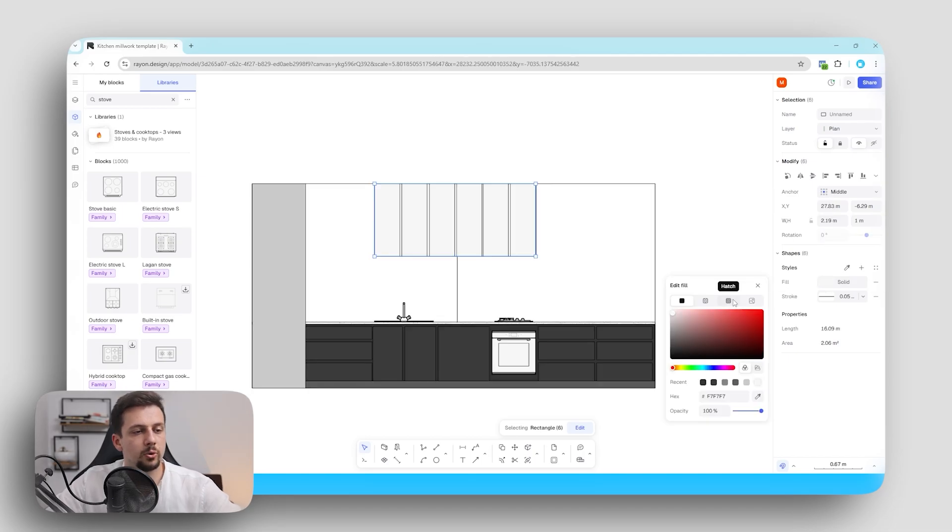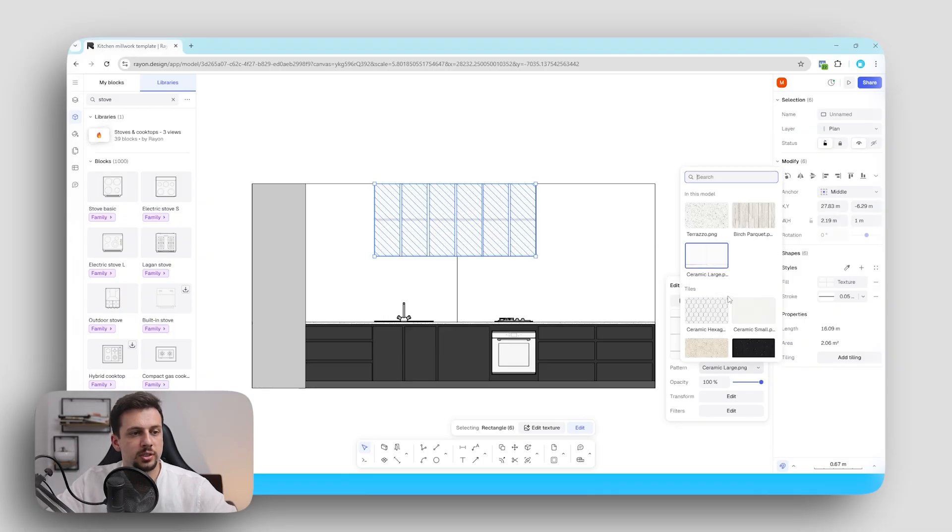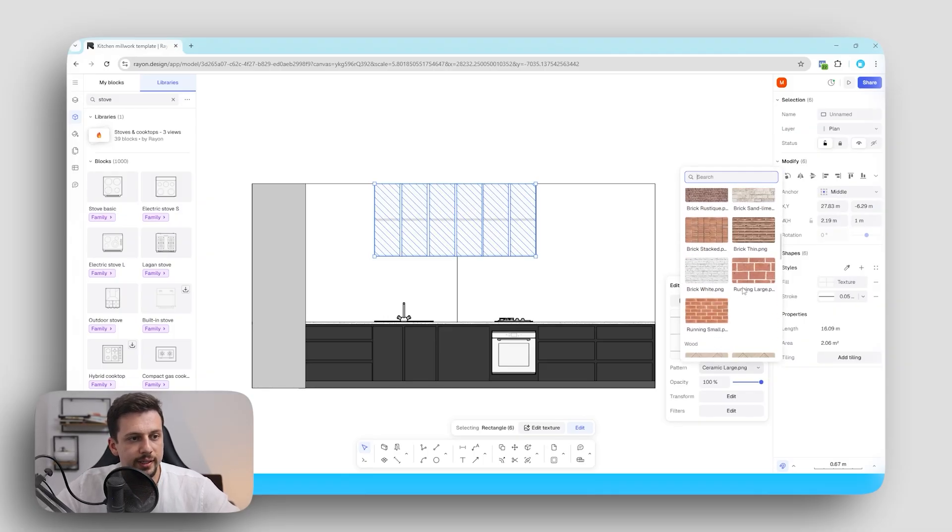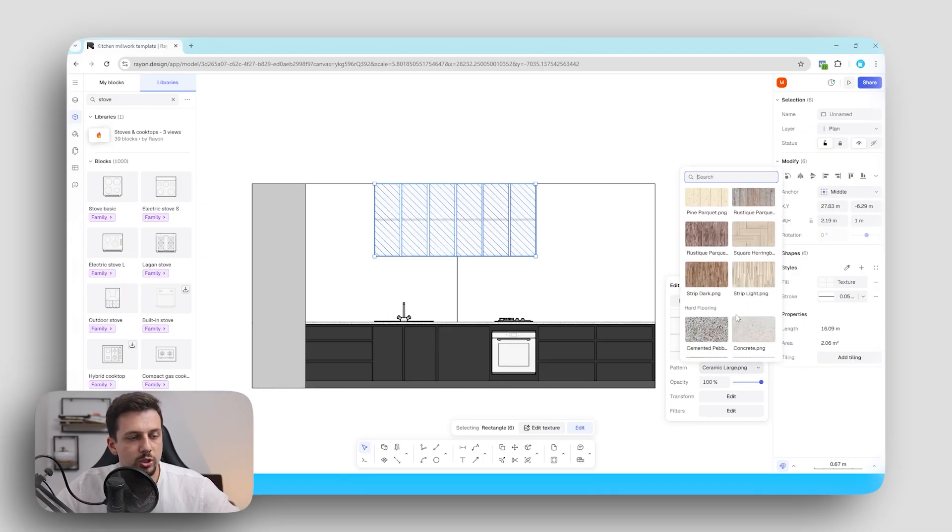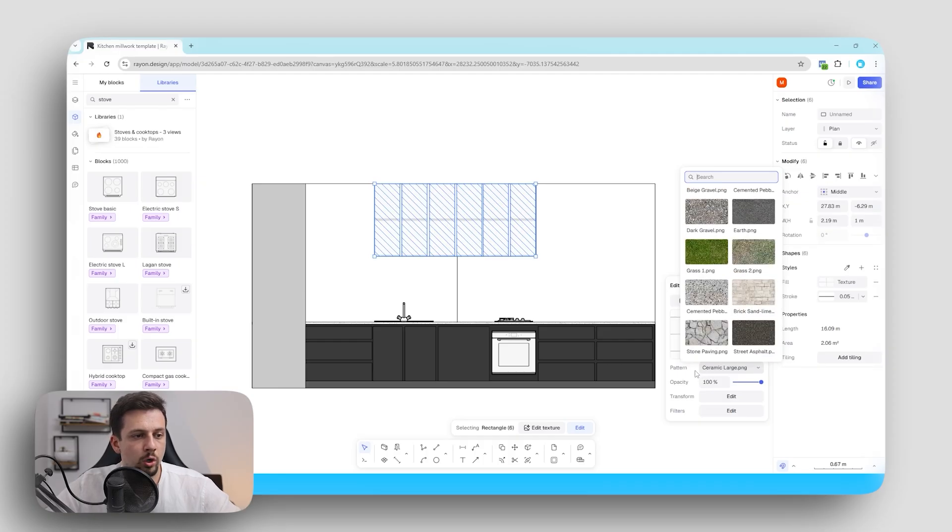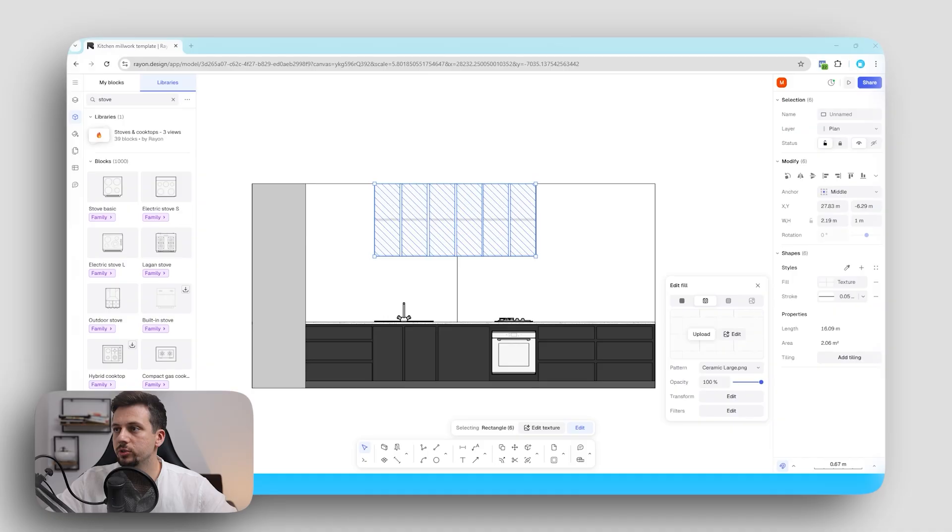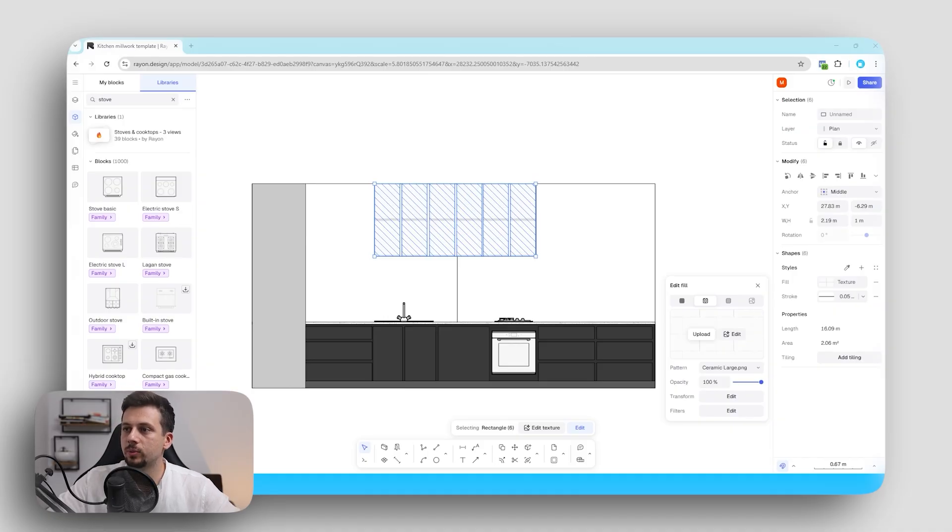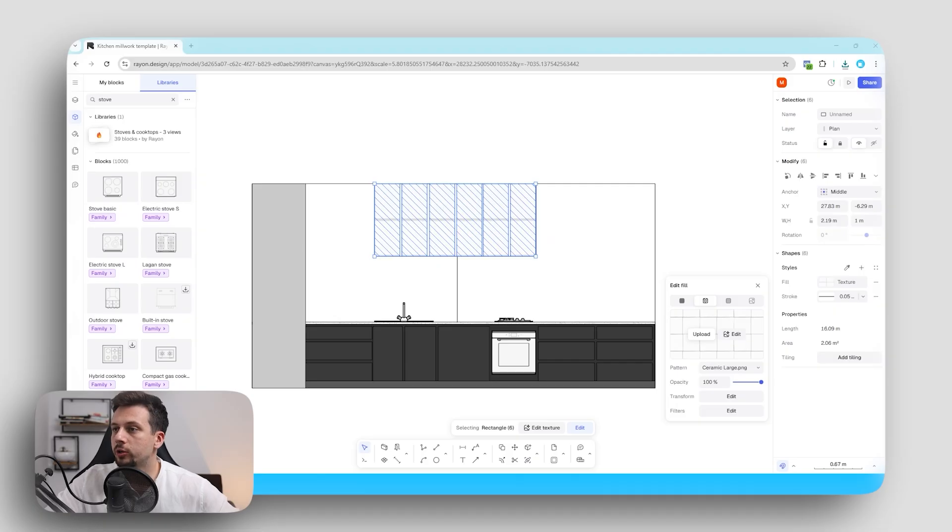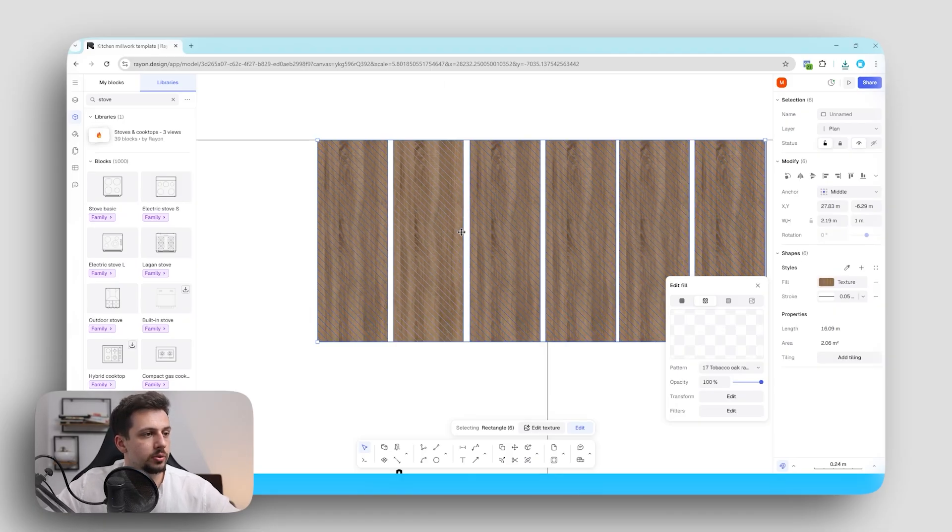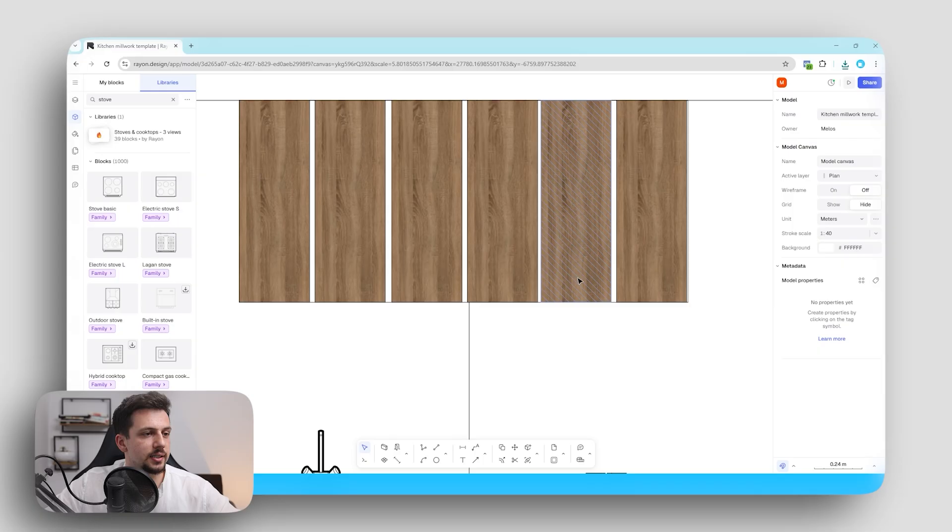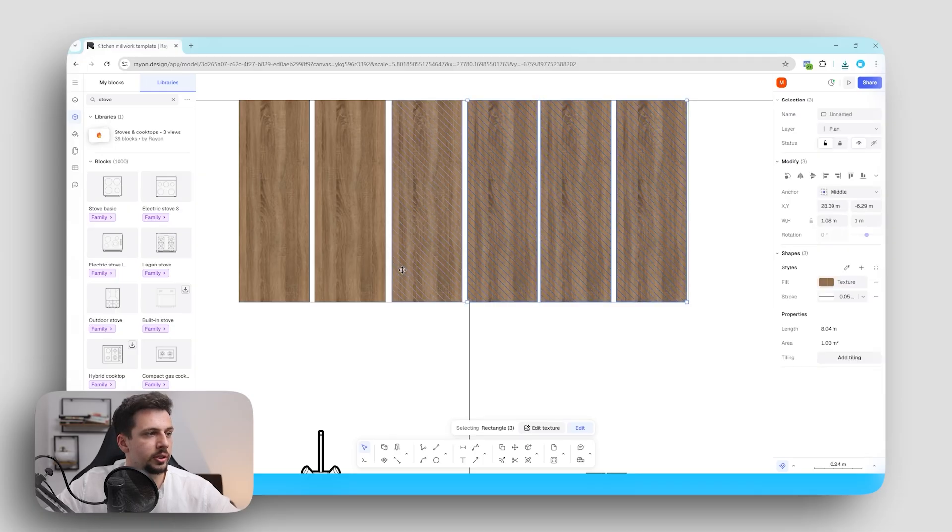And now we can multiply this around. Okay so now we can add a fill. Now as you've seen earlier there wasn't a certain type of fill that we were looking for in terms of a wood. So we can go ahead and upload our own add a folder here with some resources. You can find a bunch of them online as well. So we can go here and upload and then upload our own texture.